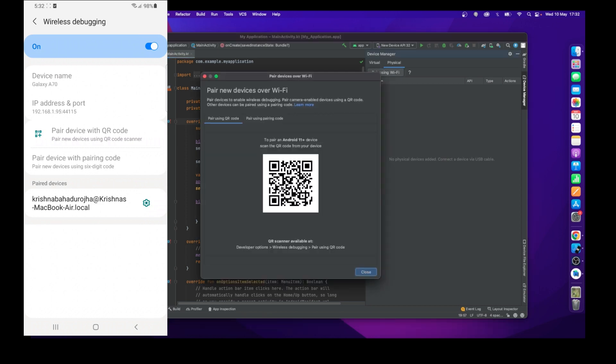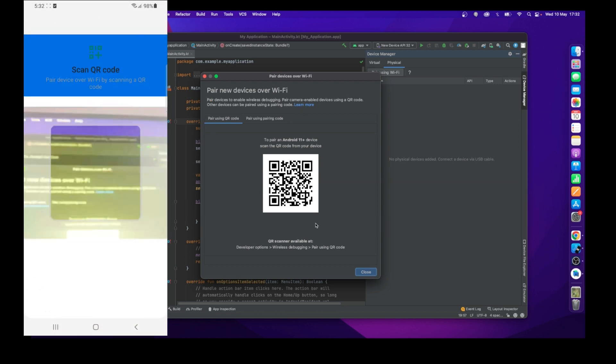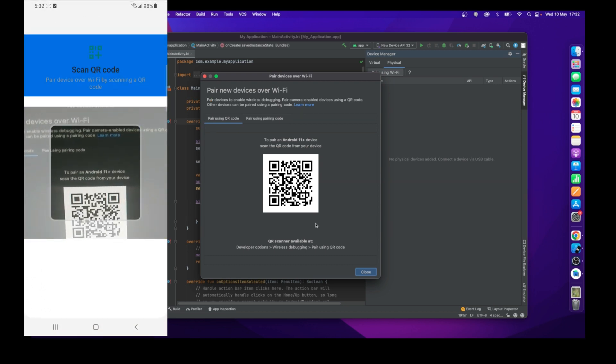Just click on it. When you click on it, it will pop up a window where you can see a QR code. Now go to your mobile device, click on Pair Device with QR Code option.